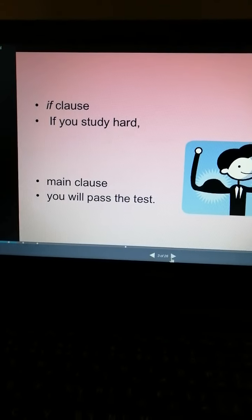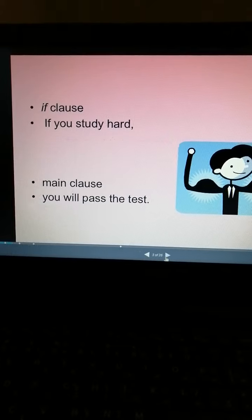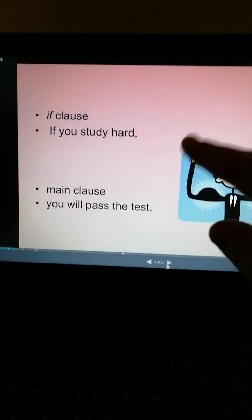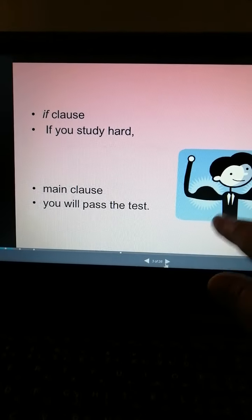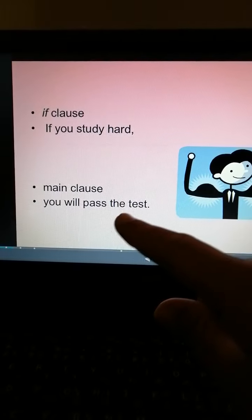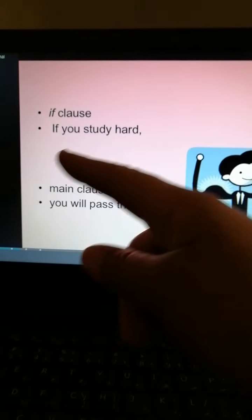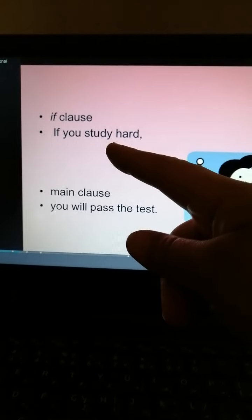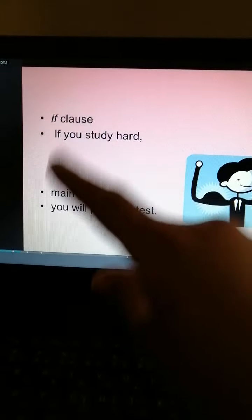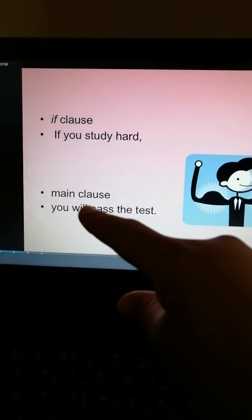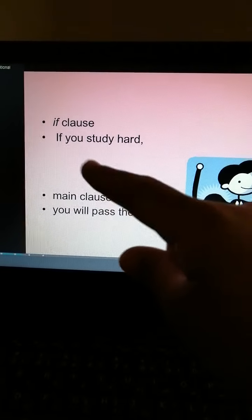We have two parts in one sentence. The if-clause closes with 'if' and the main clause closes with the future form: 'will' plus verb infinitive. The if-clause uses simple present, and the main clause uses: subject + will + verb infinitive.